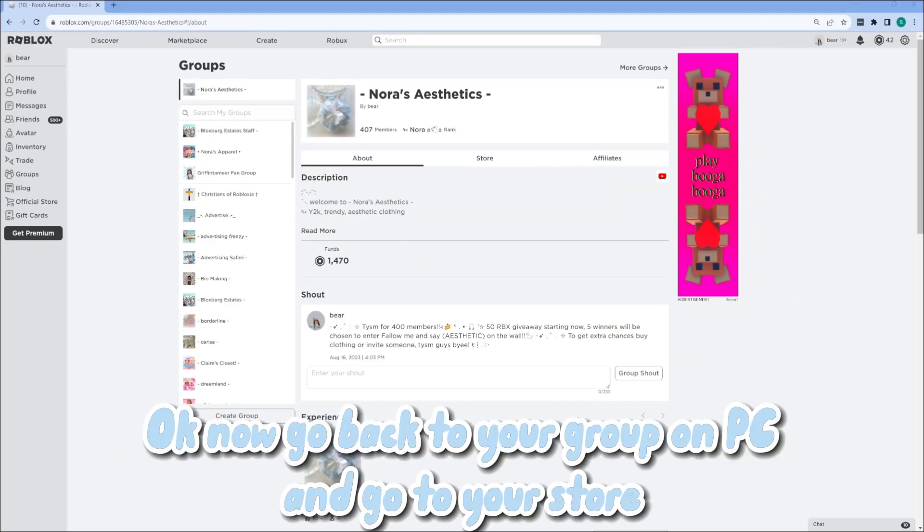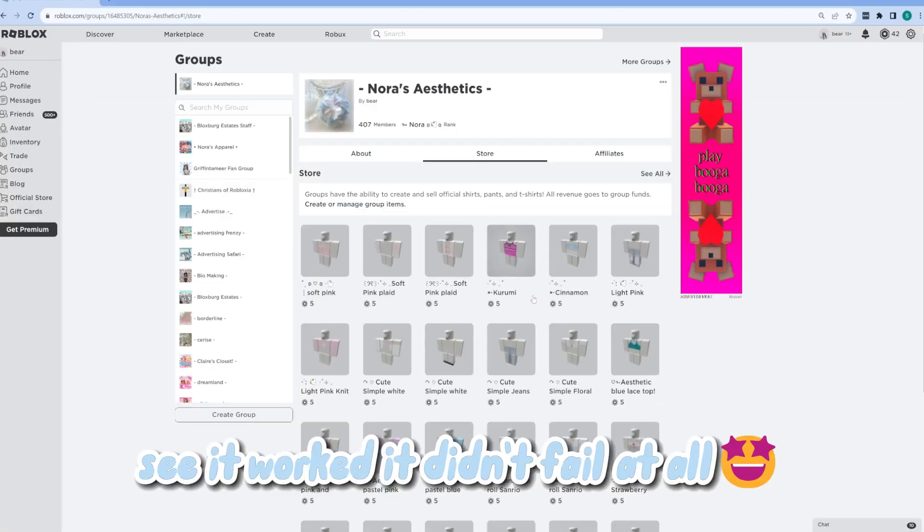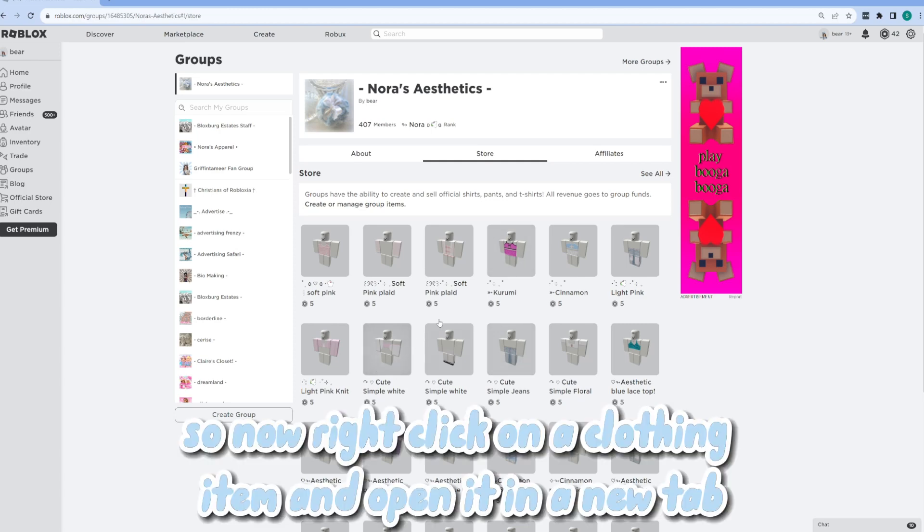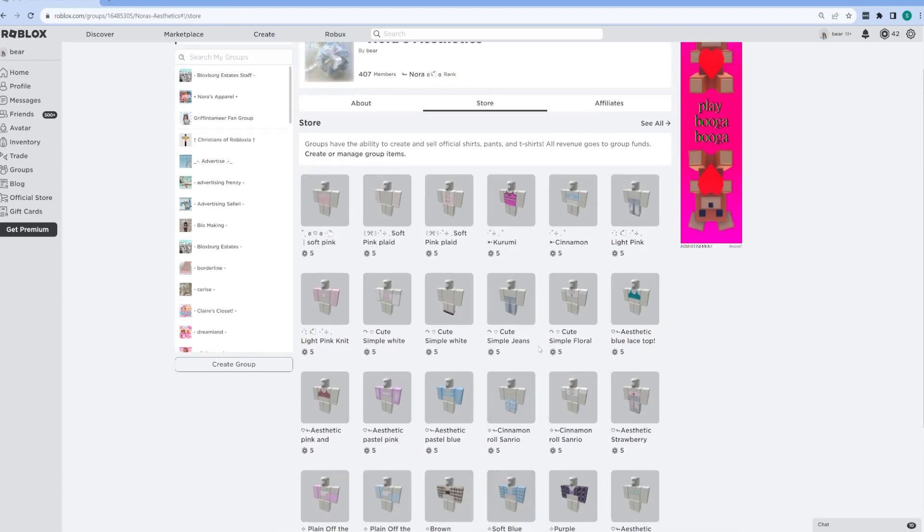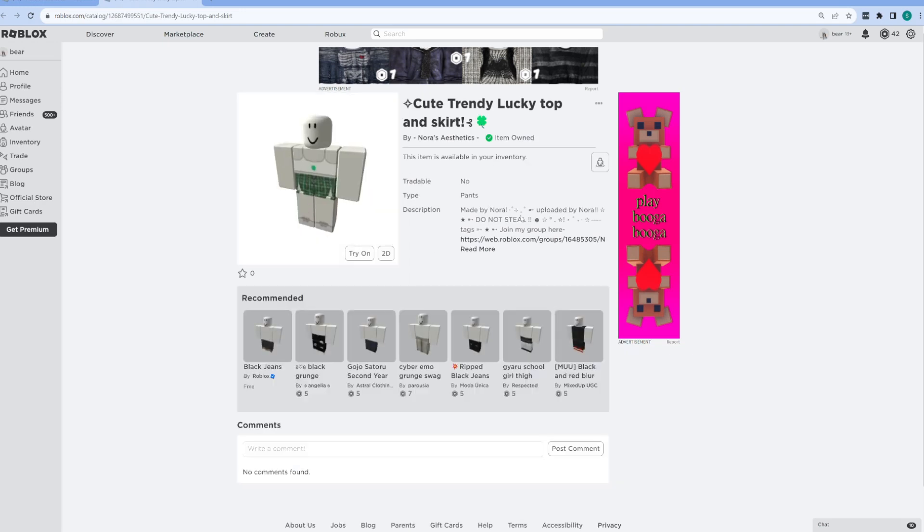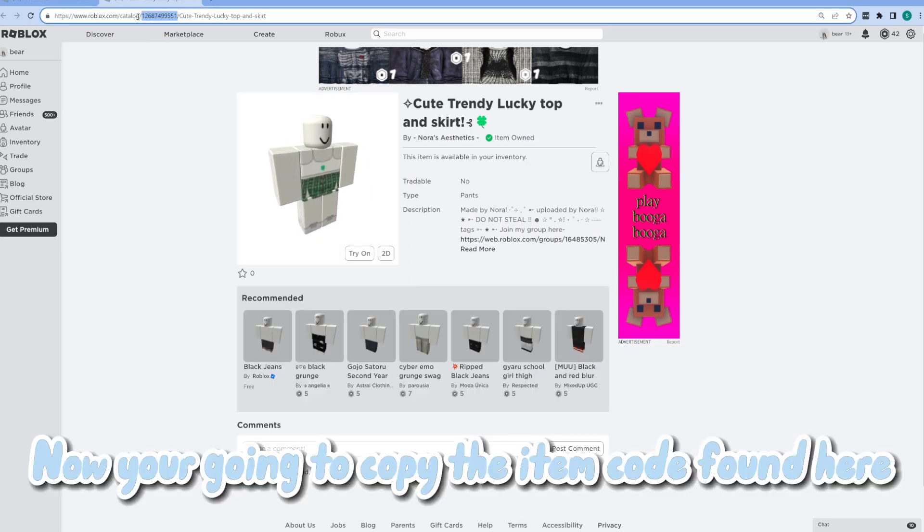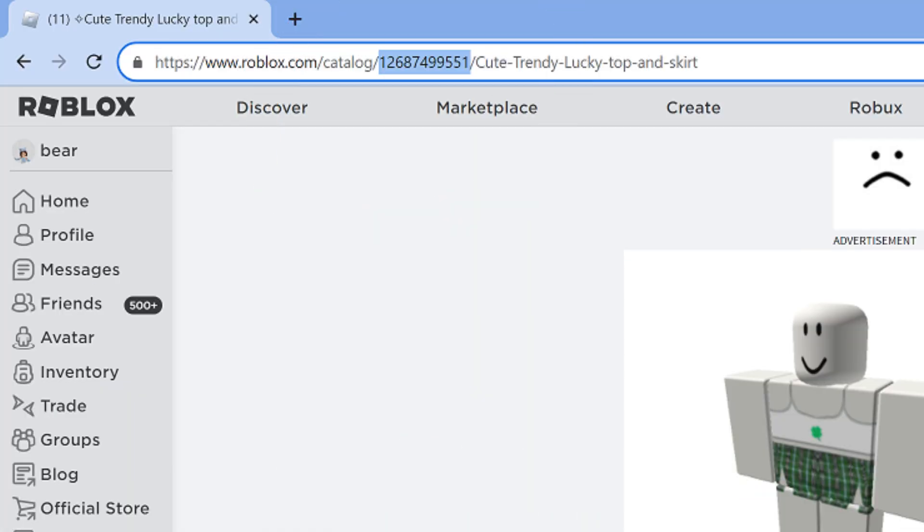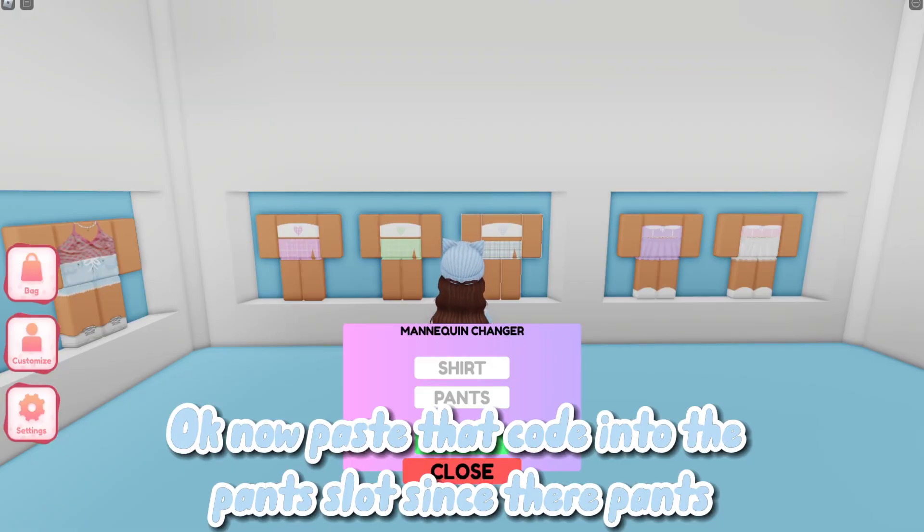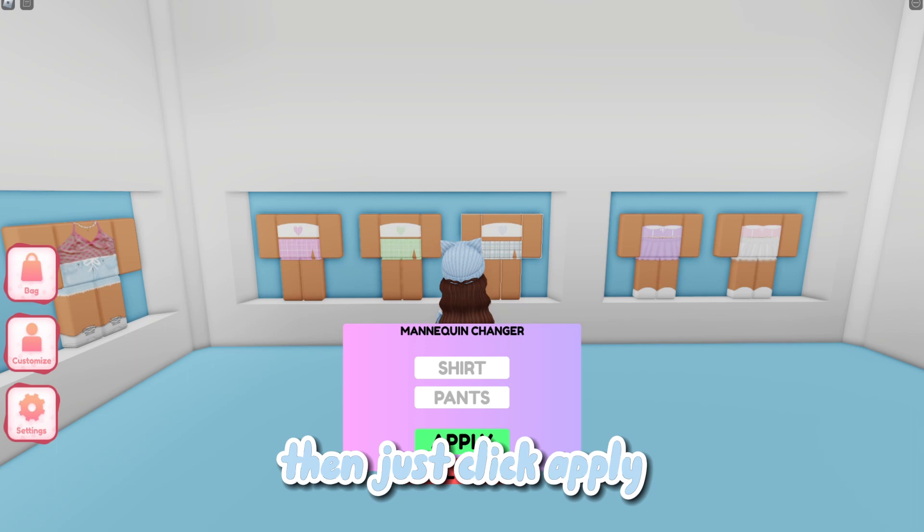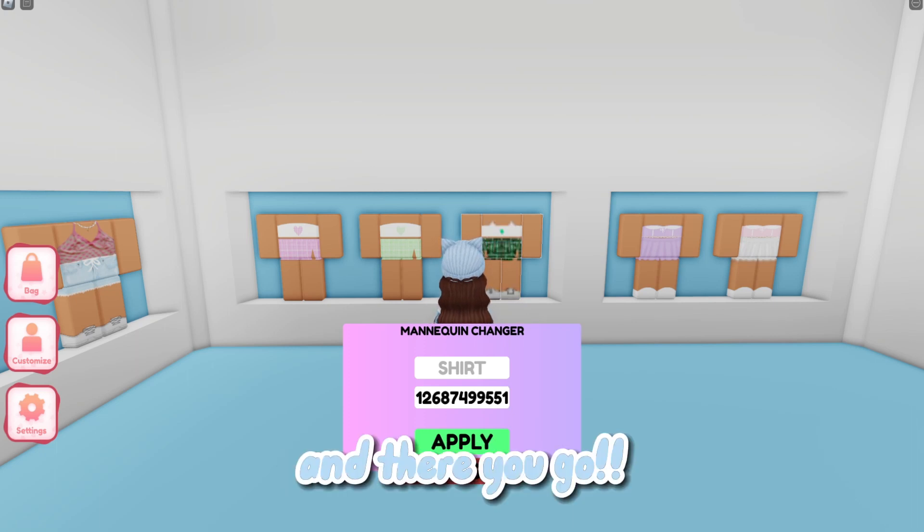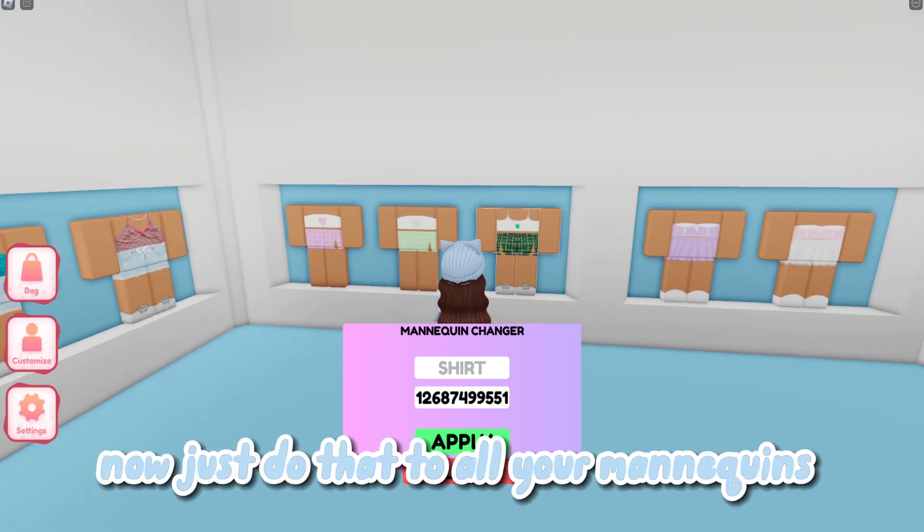Okay, now go back to your group on BCN, go to your store. See, it worked, it didn't fail at all. So now right click on a clothing item and open it in a new tab. Now you're going to copy the item code found here. Okay, now paste that code into the pants slot since they're pants. Then just click apply. And there you go. Now just do that to all your mannequins.